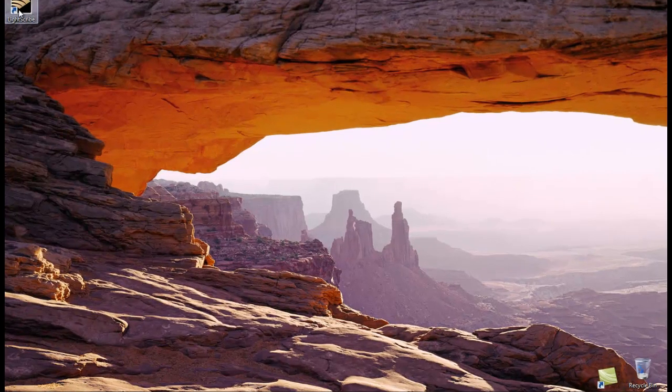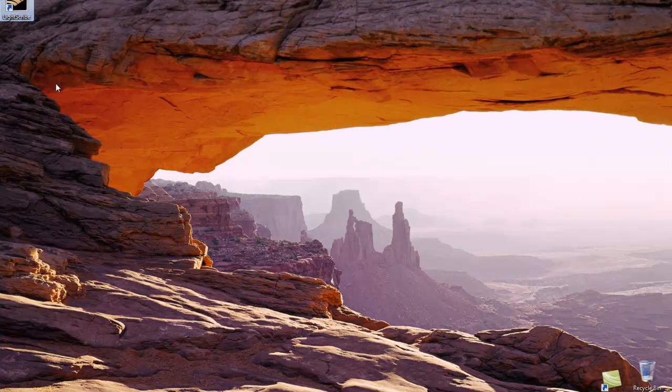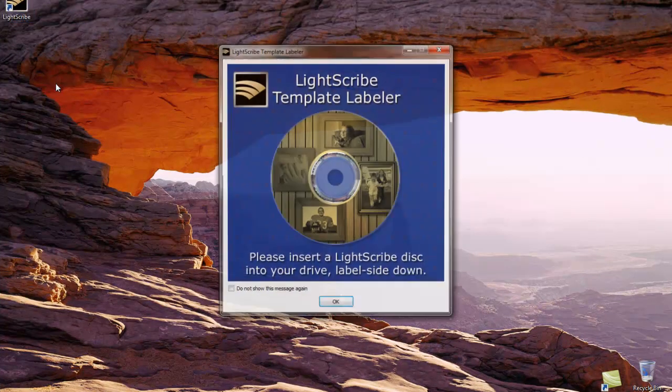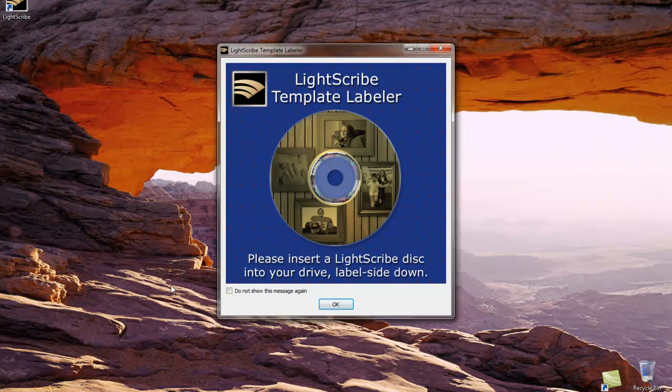Let's begin by opening the LightScribe software. The first screen is our LightScribe template labeler splash screen. If you do not wish to see this screen in the future, put a check in this box.